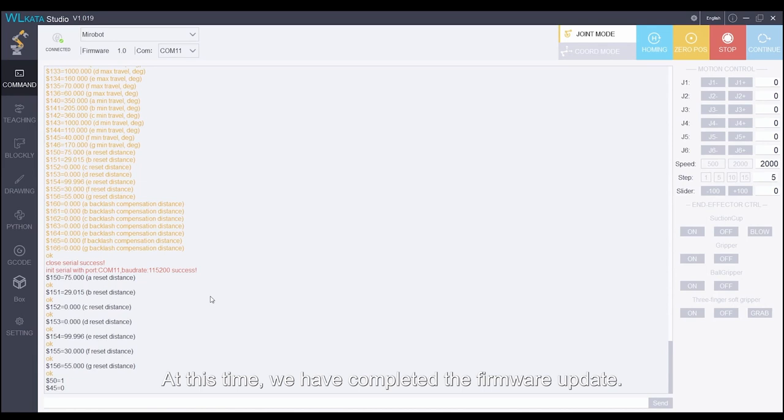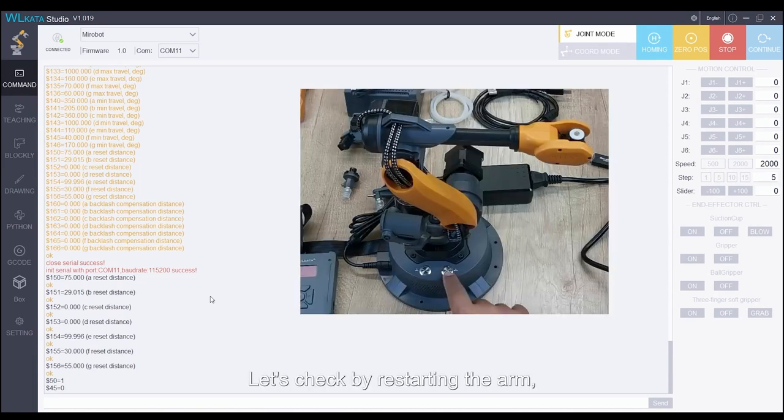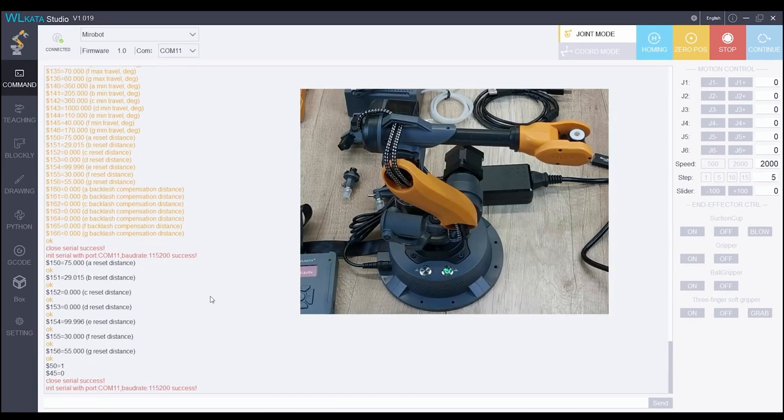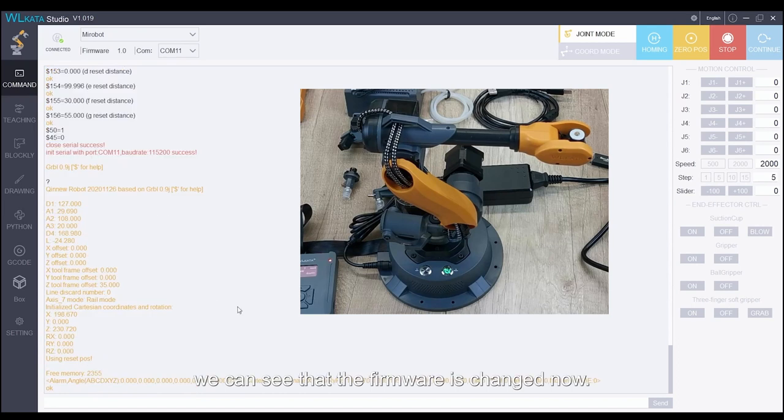At this time, we have completed the firmware update. Let's check by restarting the arm. We can see that the firmware is changed now.